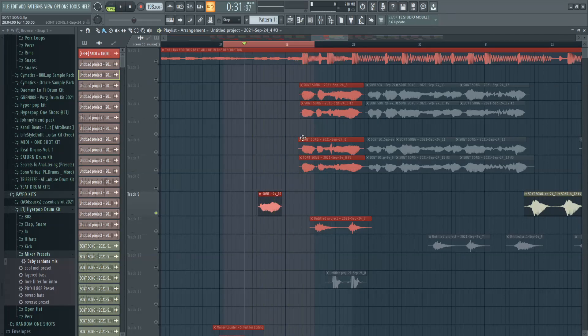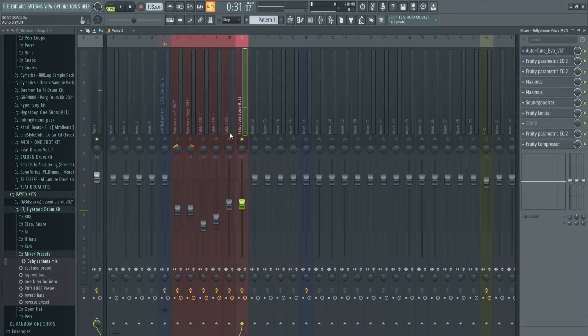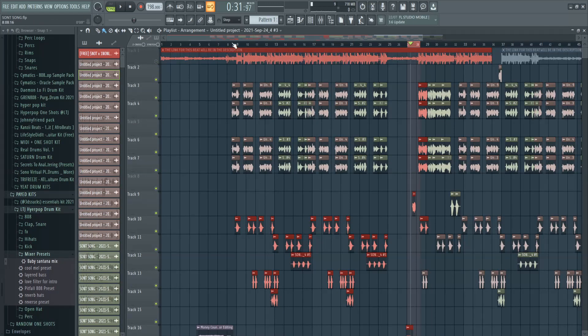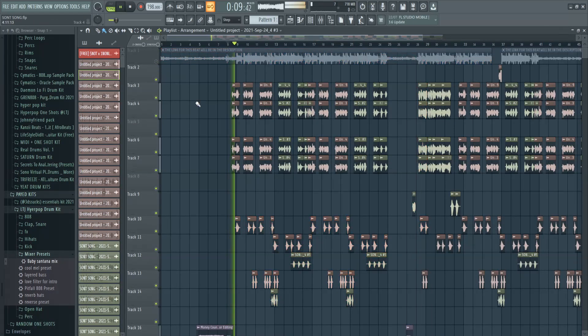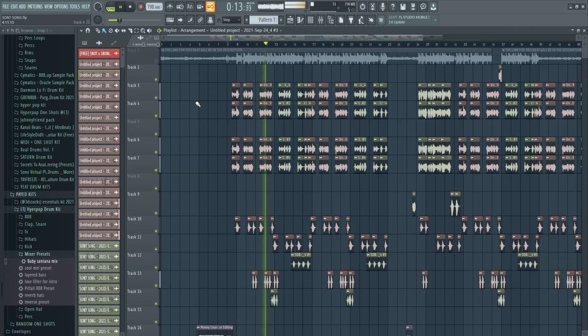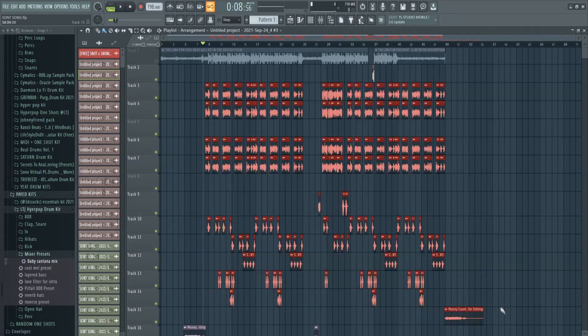So yeah, pretty simple. But after you've done that, basically you should have some Snot-sounding vocals, and this is how mine sounds. [plays final demo] That sounds pretty close to Snot.